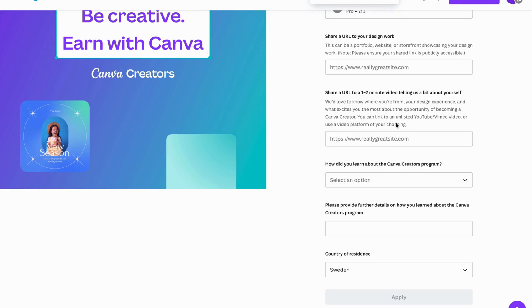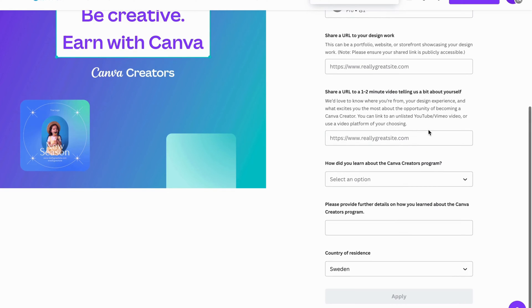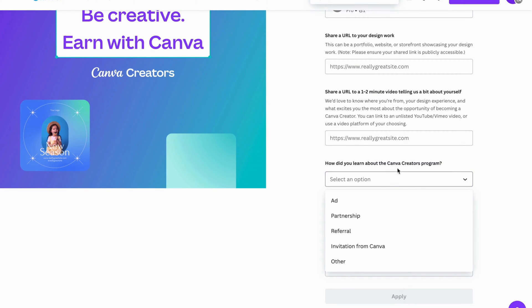You can link to an unlisted YouTube Vimeo video. So basically you can just upload on YouTube and unlist it and just link the YouTube URL in here or the YouTube video URL in here. And then you will be able to select how did you learn about the Canva creator.